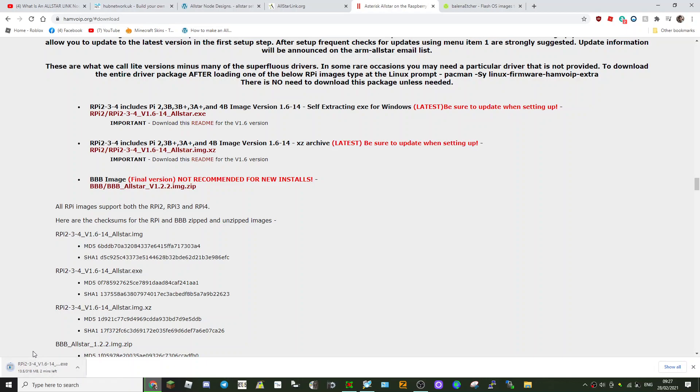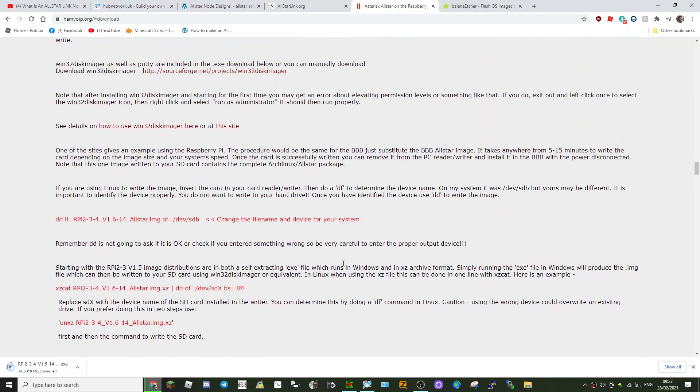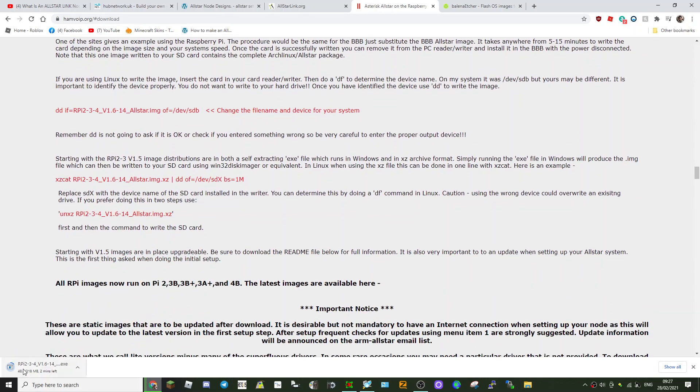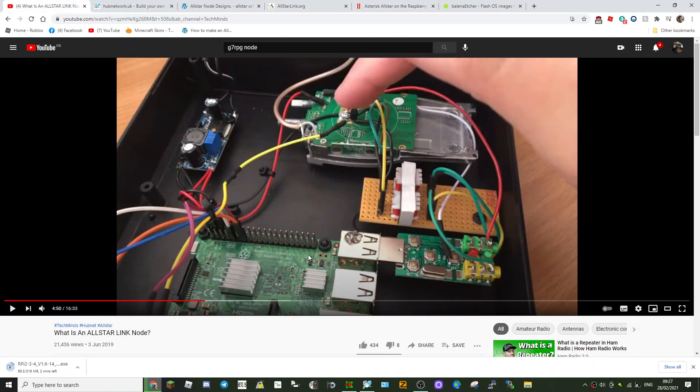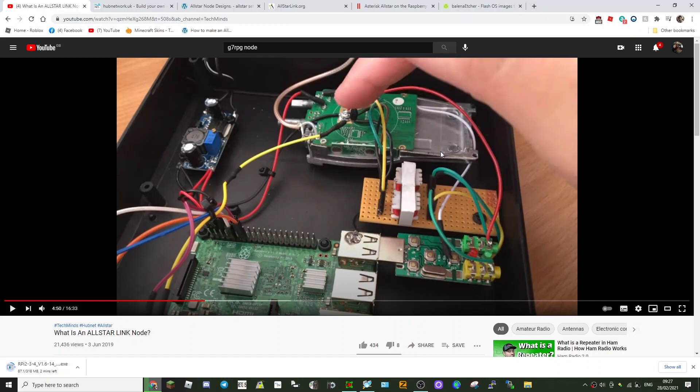So I'm waffling on a bit. So Balena Etcher, let's go back to HamVOIP. This page, hamvoip.org. The image that I used, I'm pretty sure was this. So you download this. Once you've got the zip, it's quite a big file. Save it somewhere and then use Balena Etcher or you could use Win32 Disk Imager.